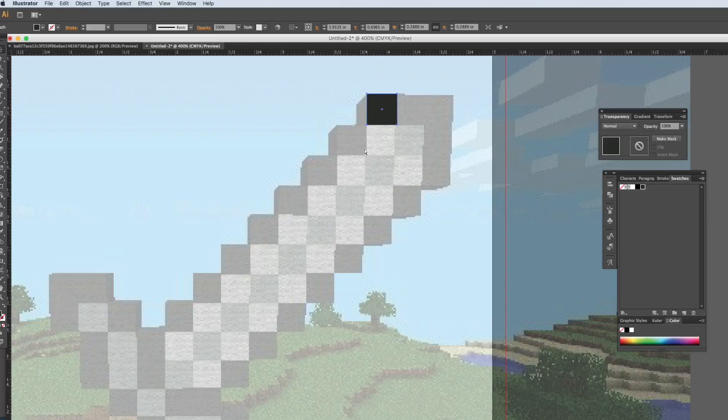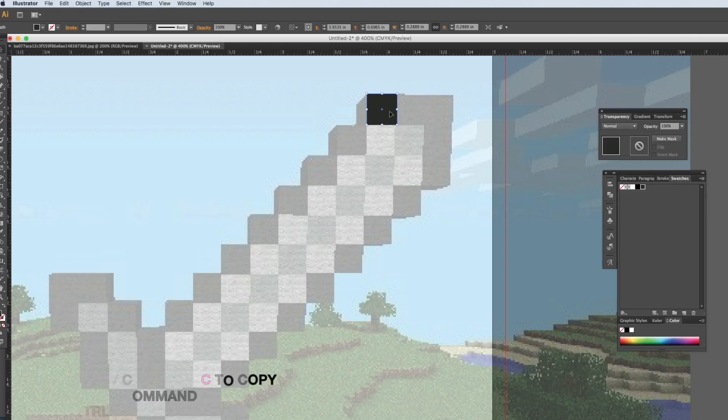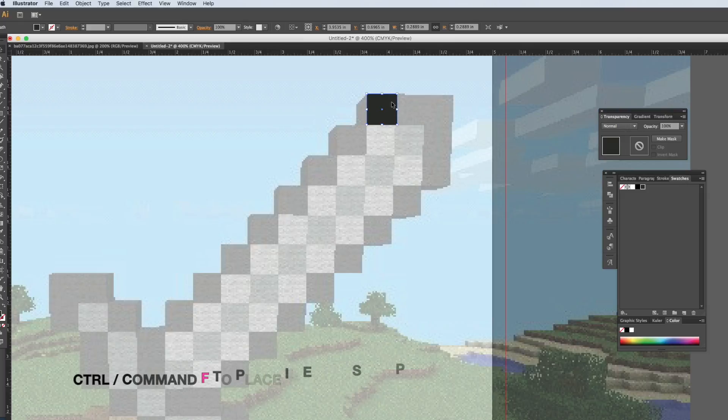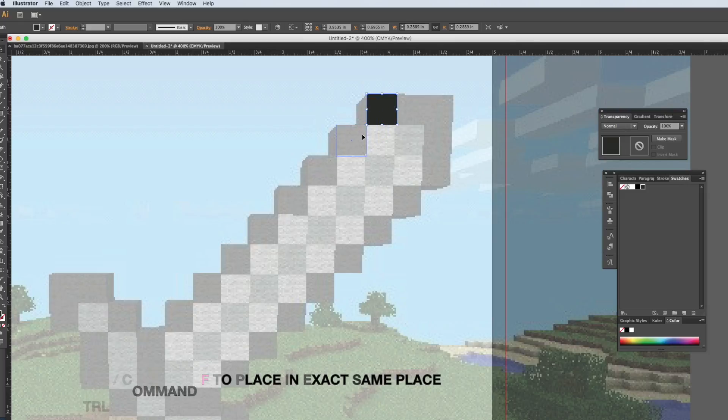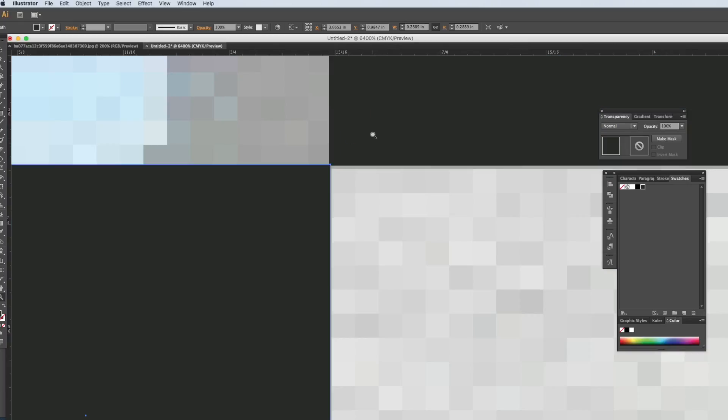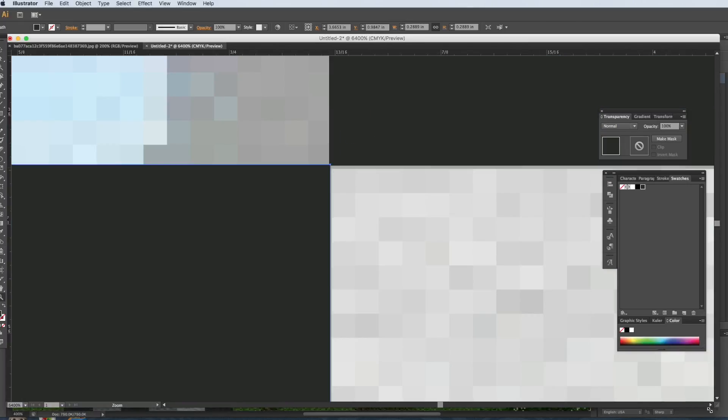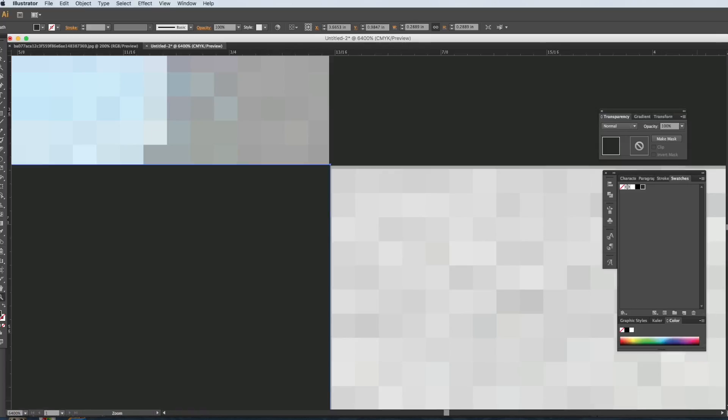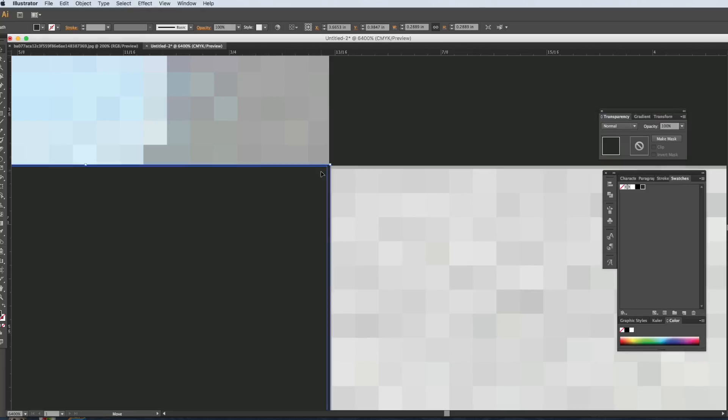So Control C or Command C, Command F to paste in place, and then we're going to drag it down here. You want to zoom in really close. Maximum you can see down here is at 6400%, will bring you as close as you can get.